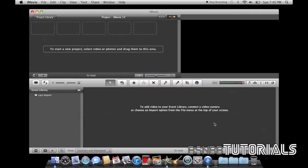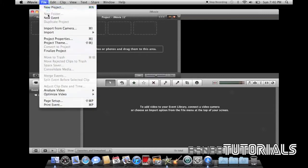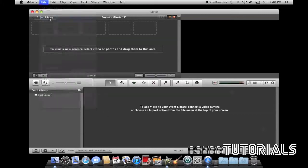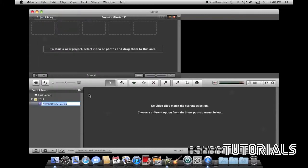To create an event, click on File and New Event. The default name will be the date of today, which here is the 30th of the 1st, 2011.